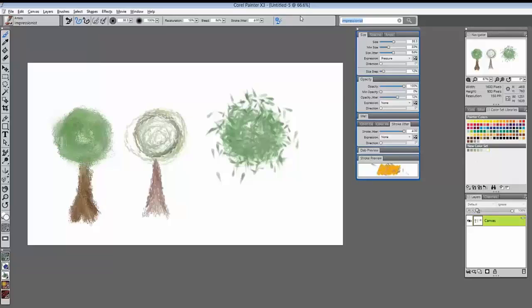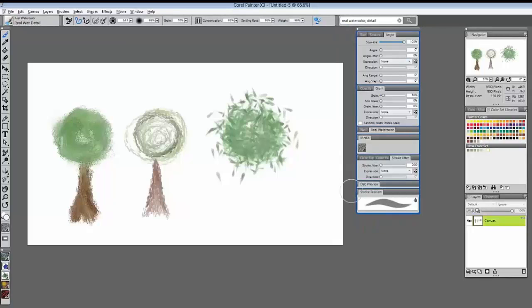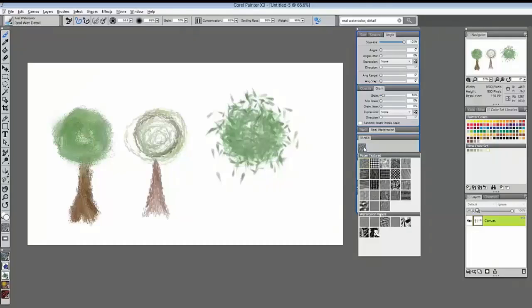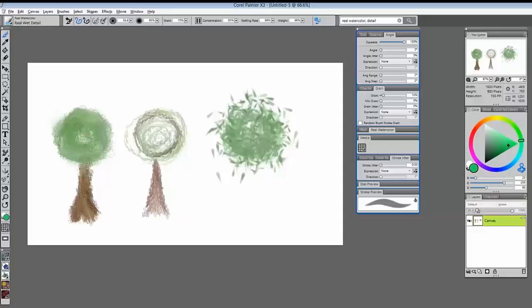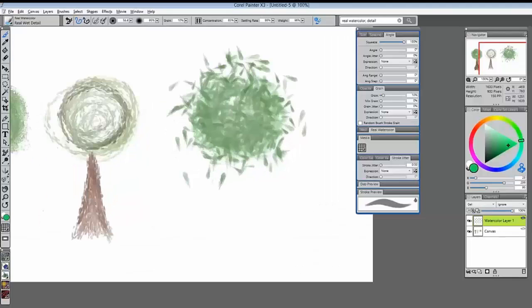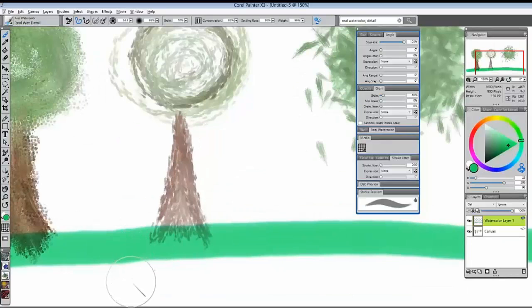Back to the brush search engine — typing 'real watercolor,' a wonderful addition to Painter 12, then adding a second search parameter: 'detail.' Look how much this narrows down brush choices. I'll select the Real Wet Detail brush, and in the Advanced Brush Control panel I can change a paper texture on the fly. Throwing a watercolor stroke down, you can see it's darker where the grooves of the paper texture are, and lighter where the ridges are.